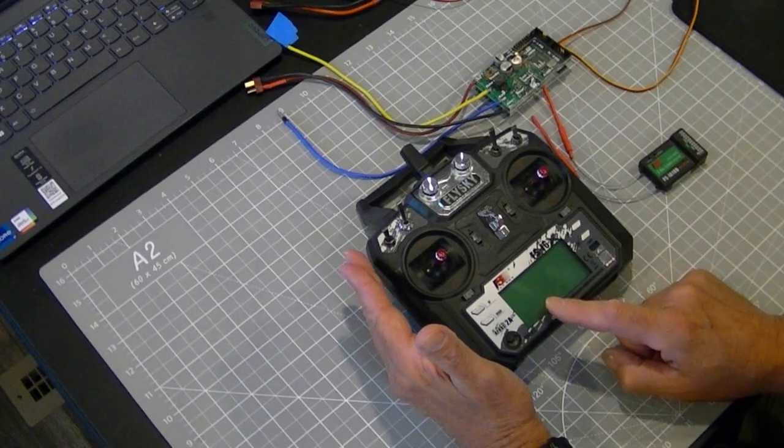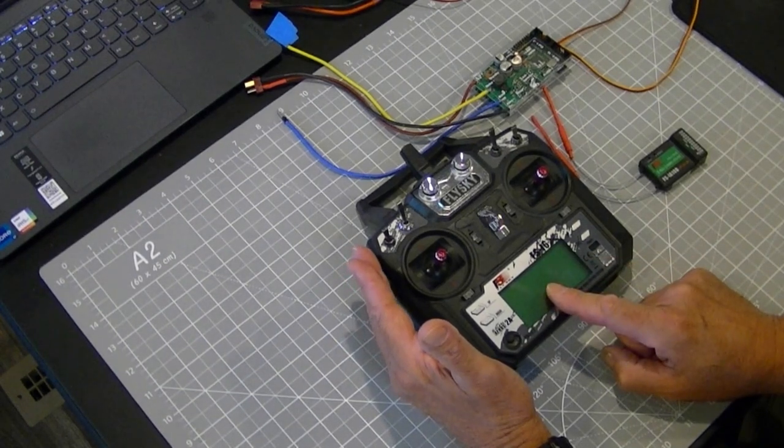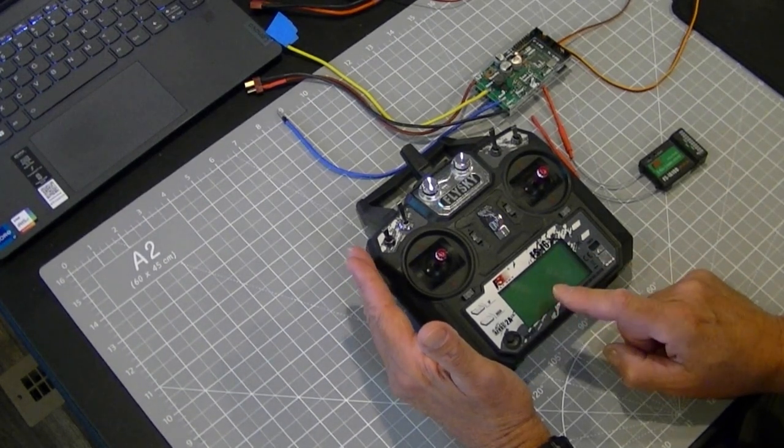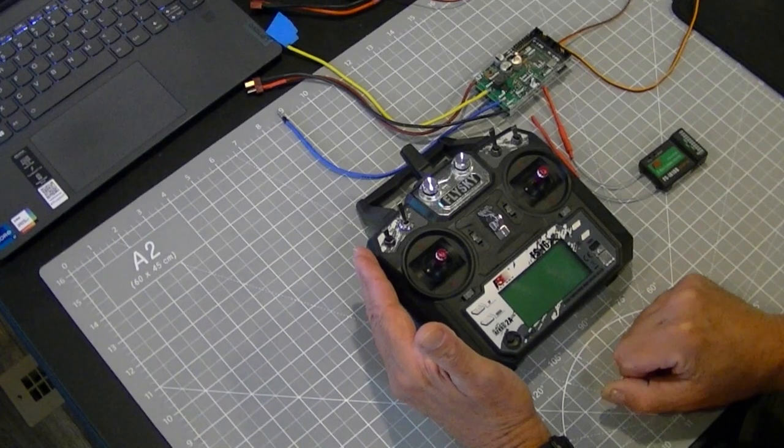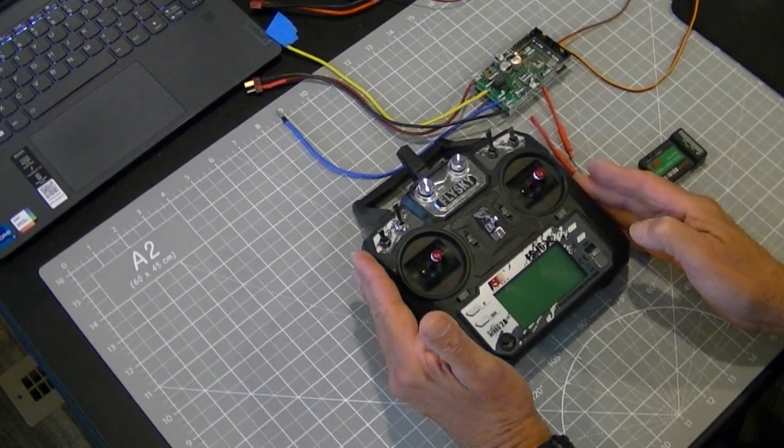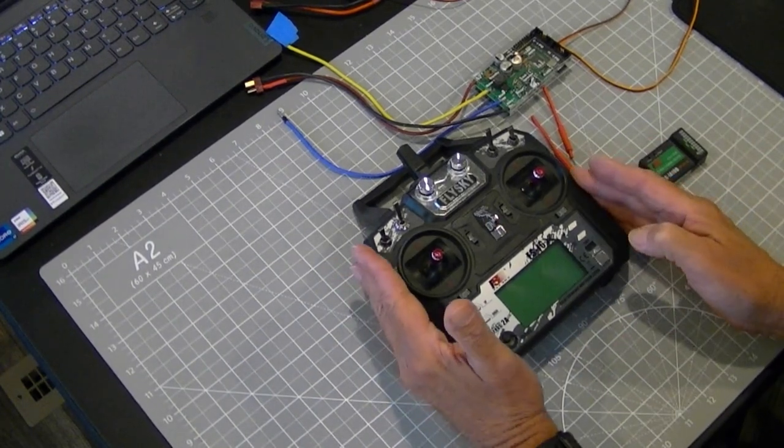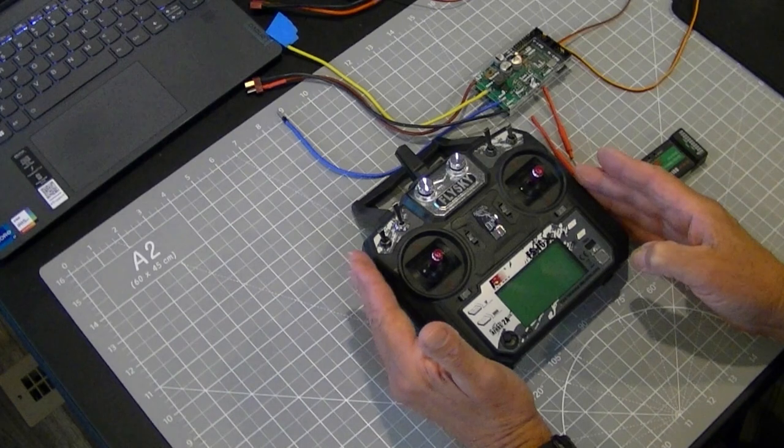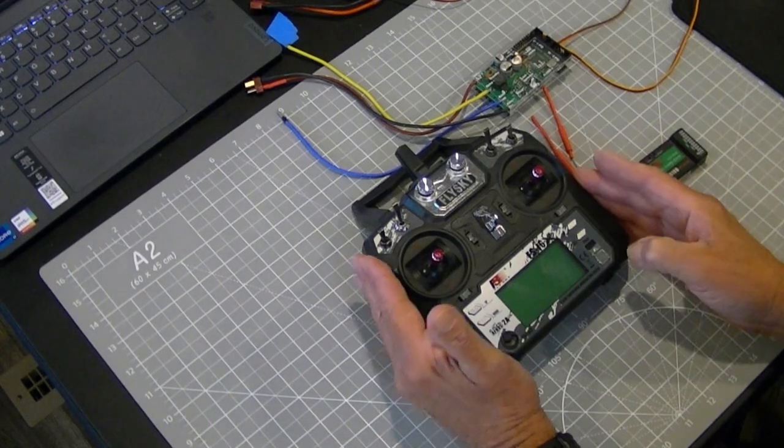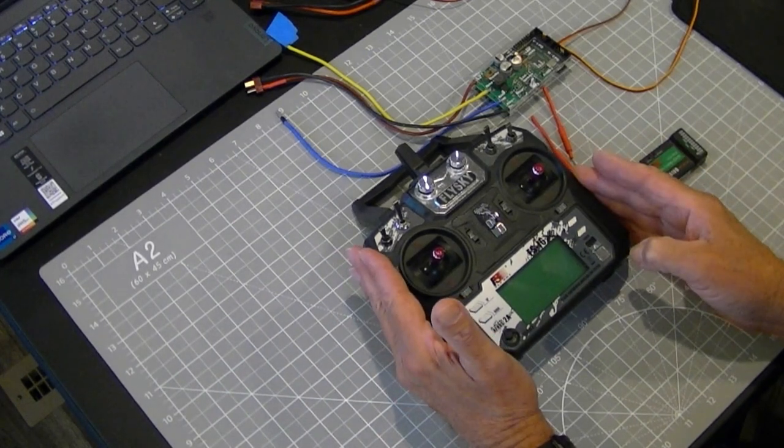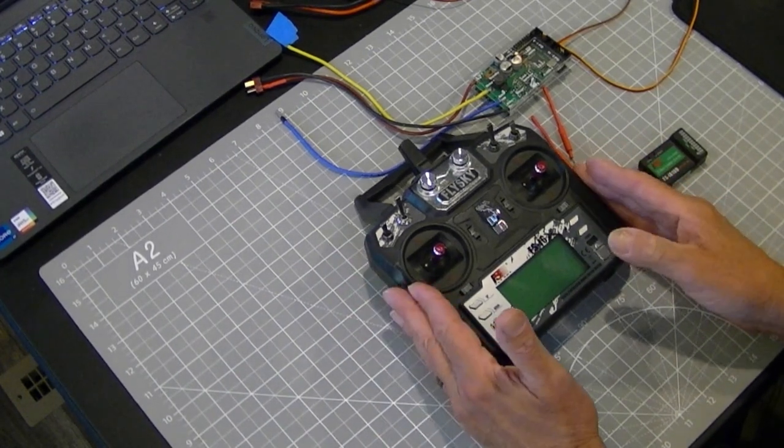The Flysky FS-I6X, the FS-ST8, or two of my real popular radios for it, and then the PL18EV of course supports it. So how do you hook it up? Very simple.